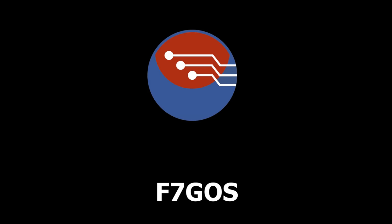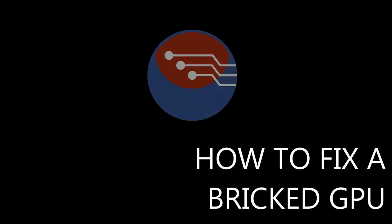Hello and welcome. We've got something a little bit different today as we're going to be talking about unbricking your GPU.